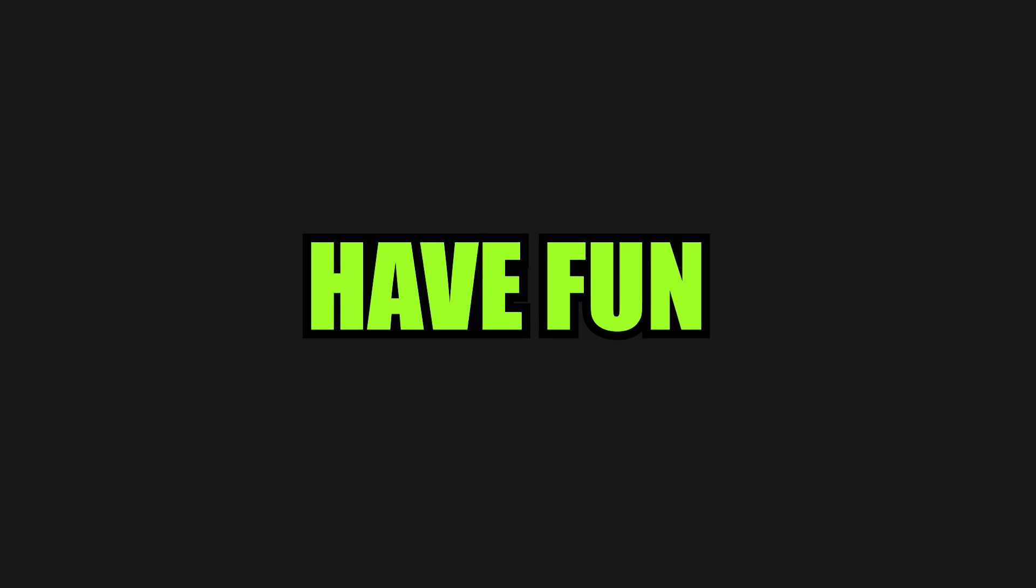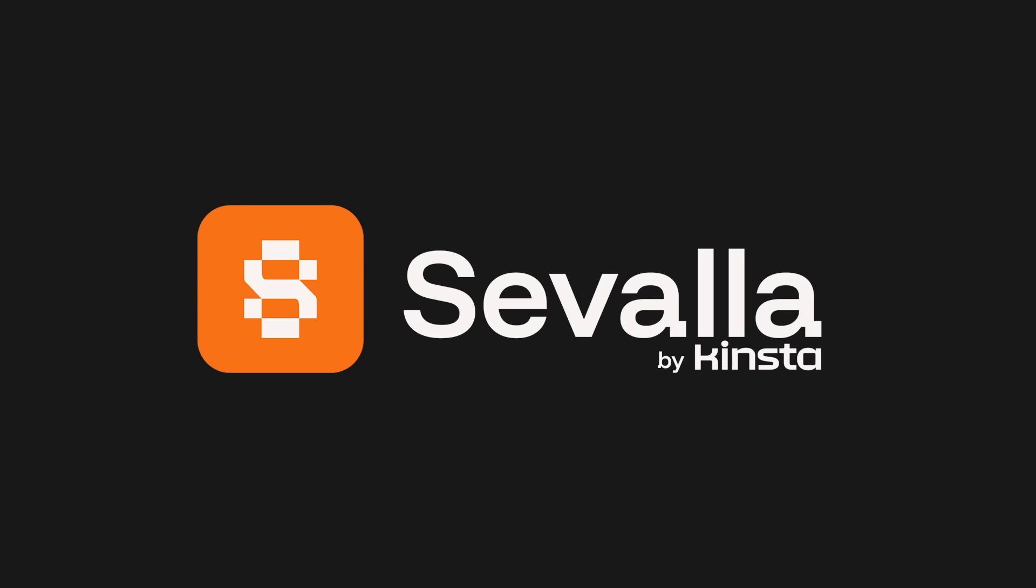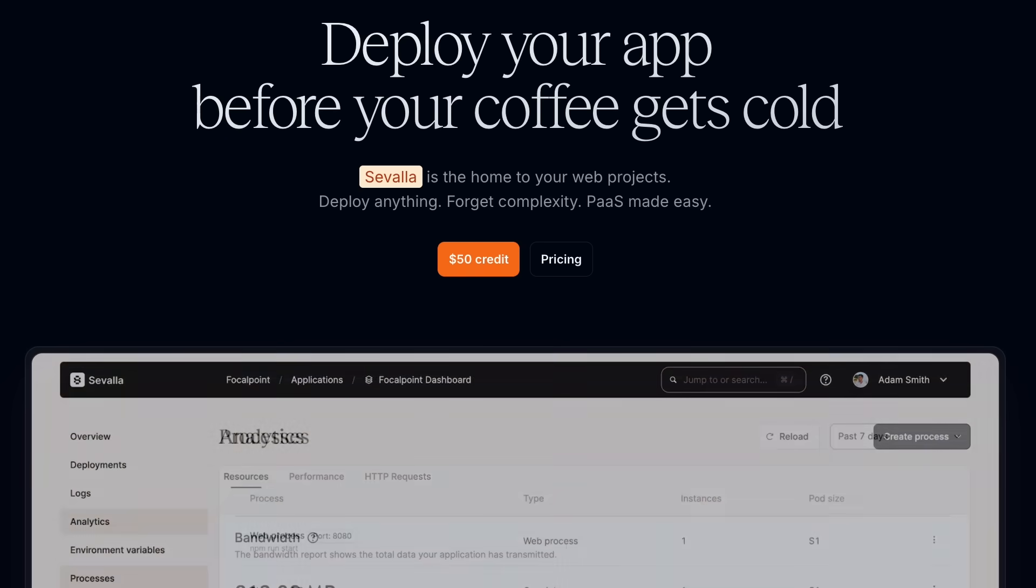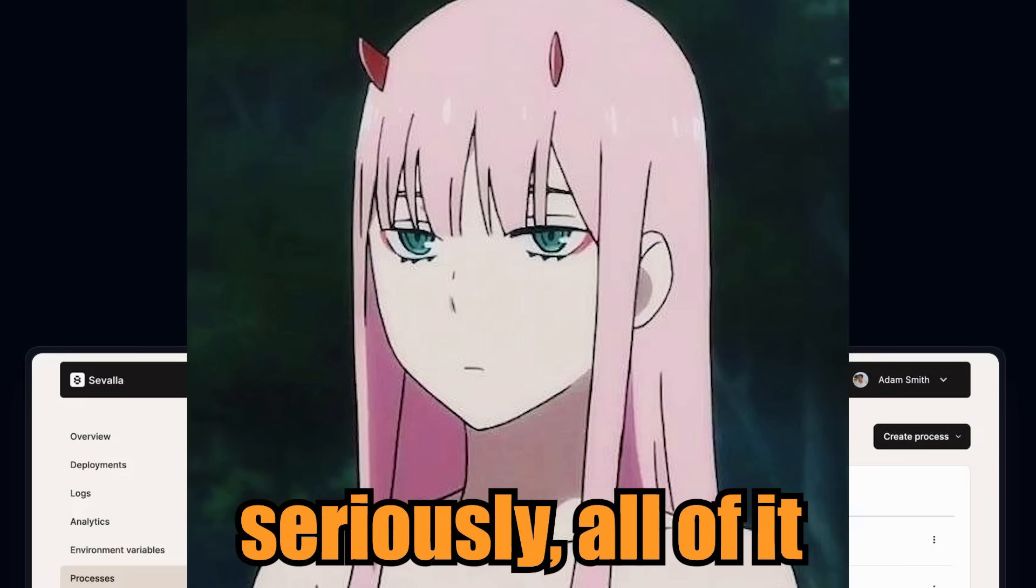And once you've built something worth showing, you need a place to put it. That's where Savala comes in, the sponsor of today's video. Savala is an all-in-one platform for managing all your infrastructure. And I mean all of it. They're not just a wrapper for a random cloud.